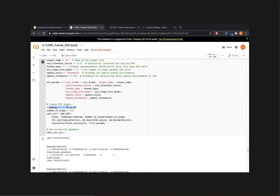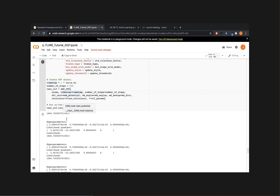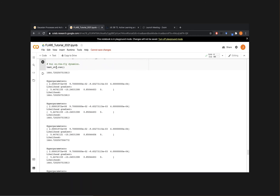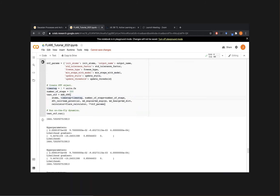We choose a time step of one femtosecond and run for 500 steps — quite a short run. In practice you'd want at least a few thousand, maybe tens of thousands of steps. Hopefully the simulation has finished by now — if you see the play button, the simulation is complete.